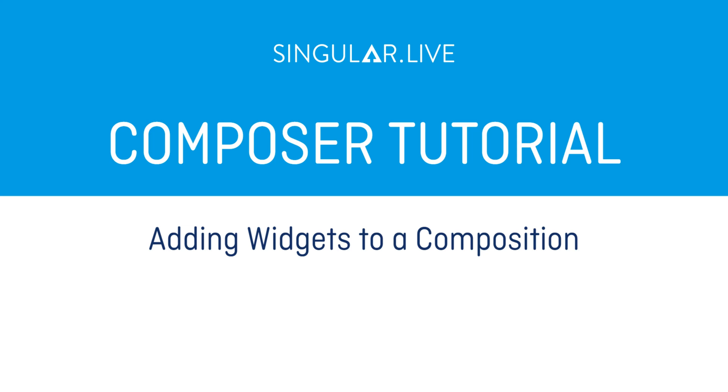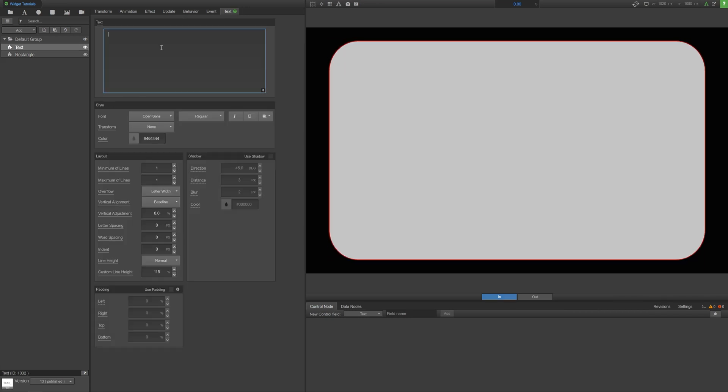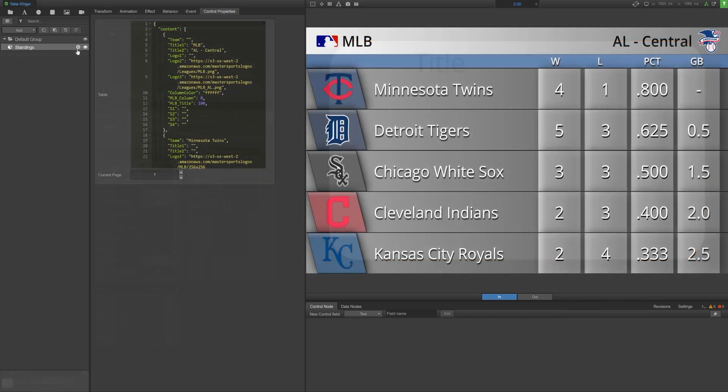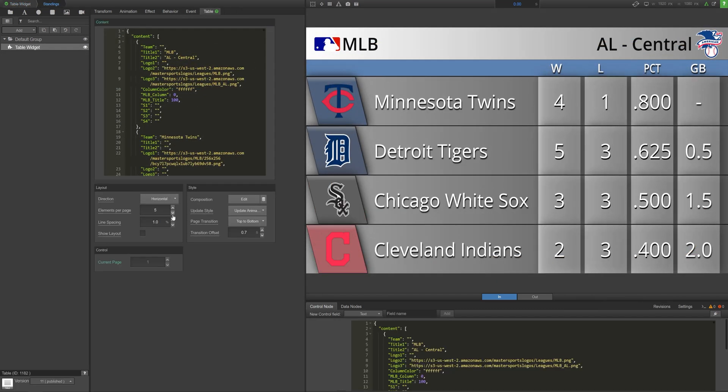Widgets are the building blocks of your singular compositions that are used to create overlays within Composer. They can range from something as simple as a rectangle or text to something more complicated such as a grid that can be populated by JSON data.